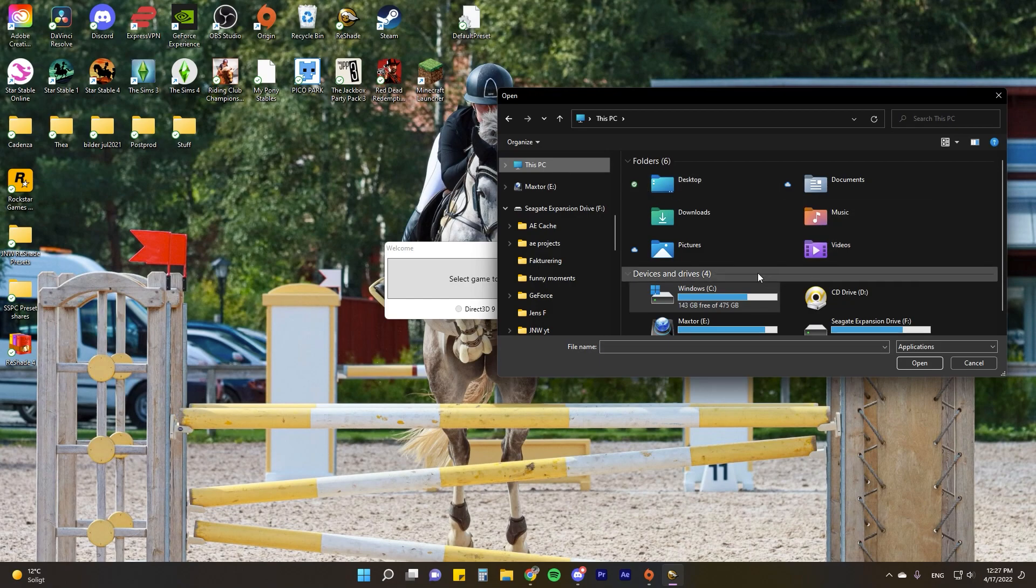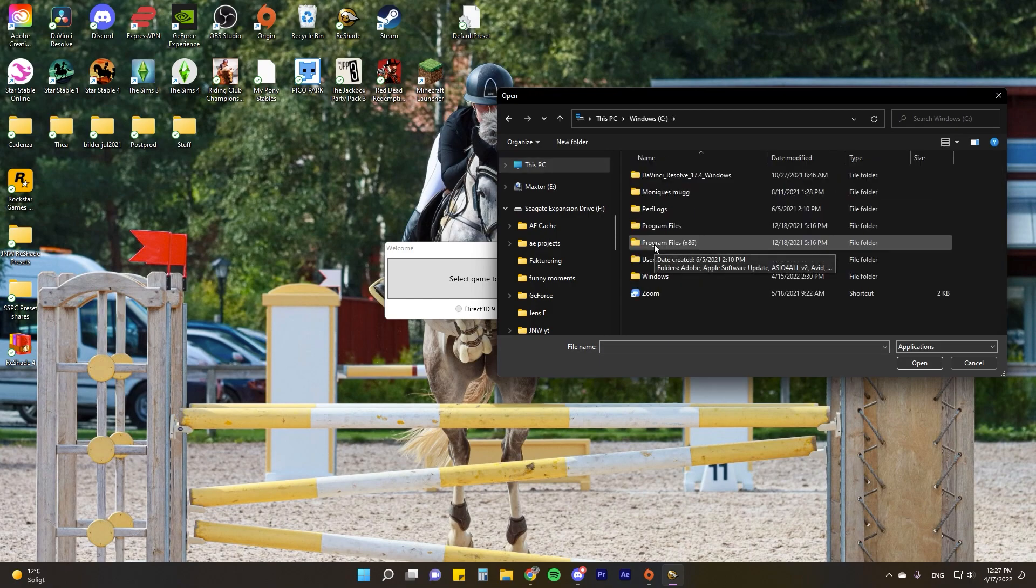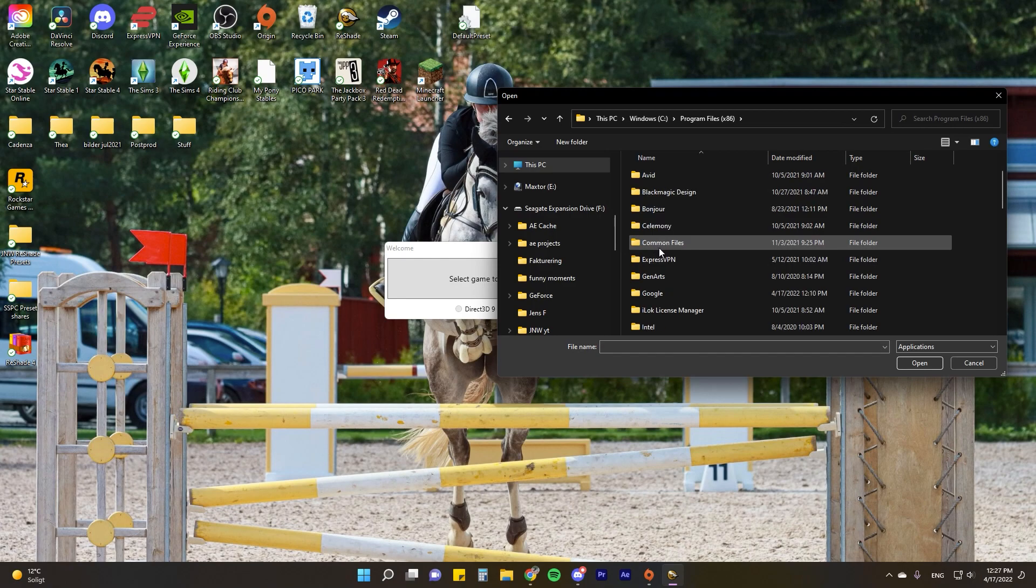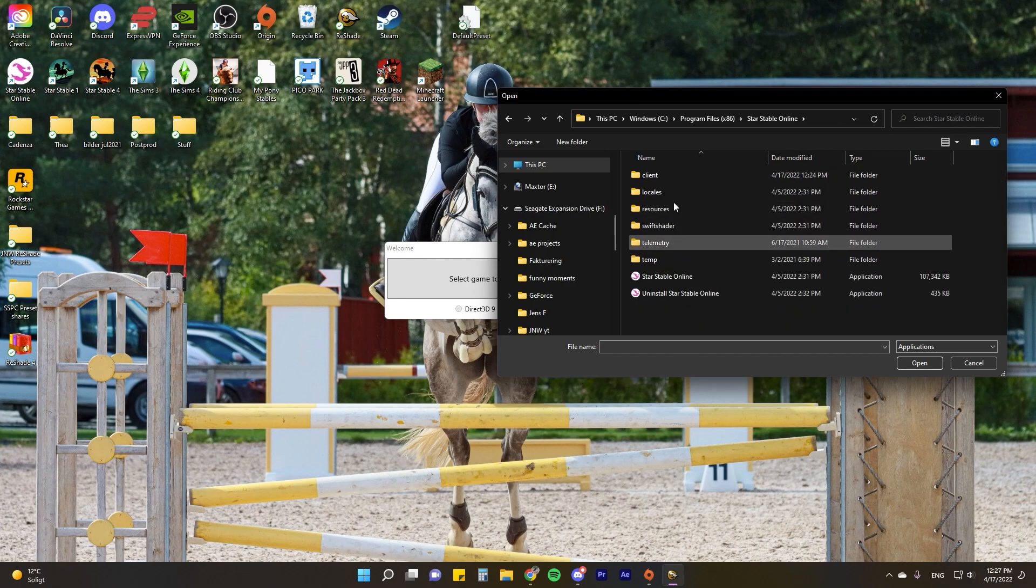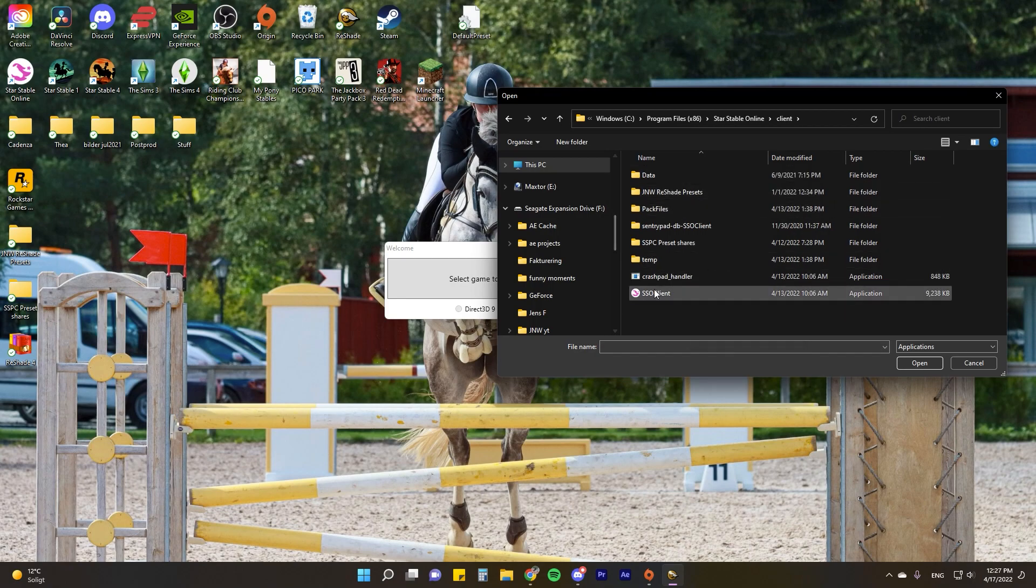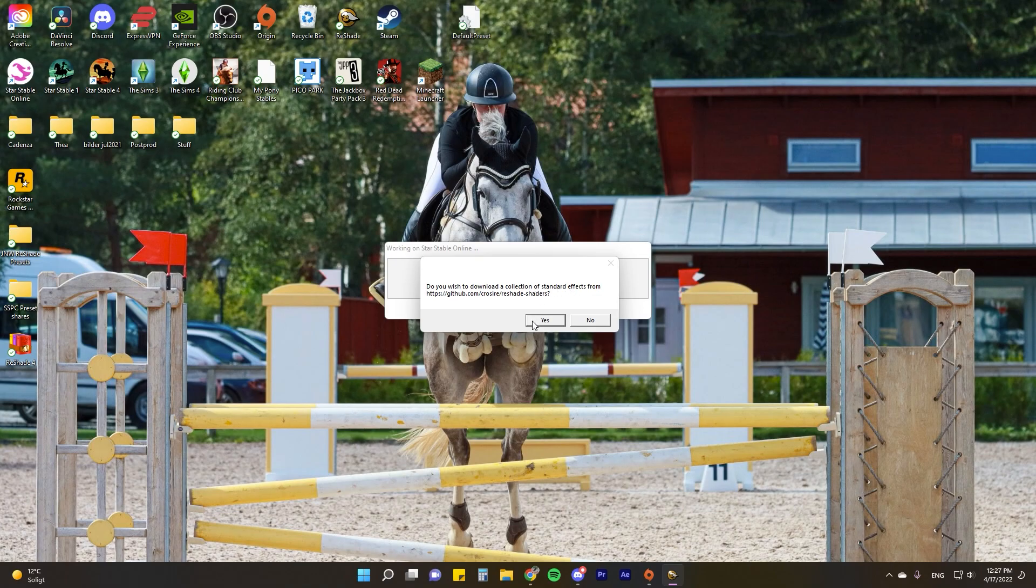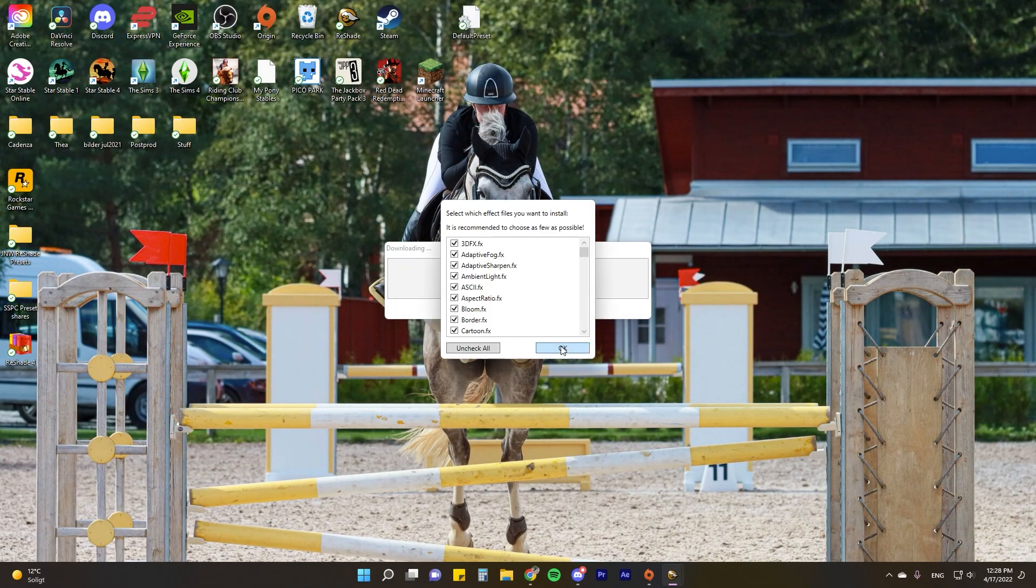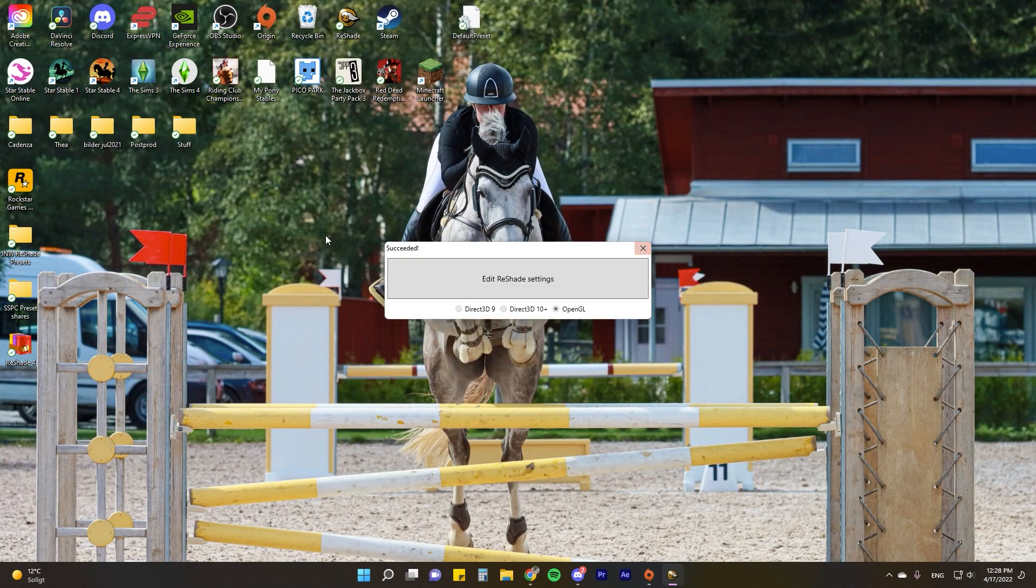Click browse games, then go to your main drive which is Windows C, and go to Program Files x86. Find Star Stable Online and the client folder, and then select the application SSO client. The game uses the OpenGL rendering API, and then just select yes. It'll now download some standard effects. You'll see all the ones here, make sure they're all checked off and then click okay.